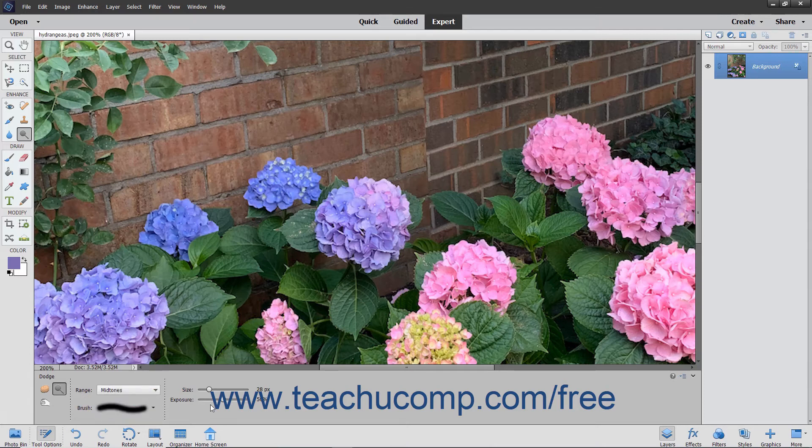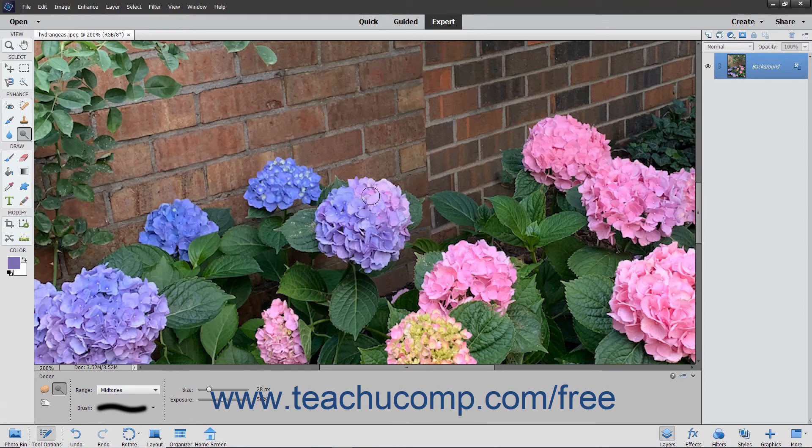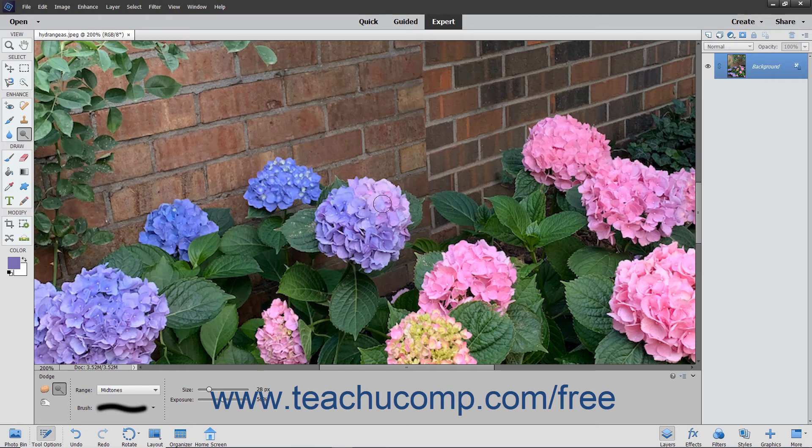Then use the Exposure slider to set the intensity of the effect. To then apply the effect, click and drag over the part of the image that you want to modify.